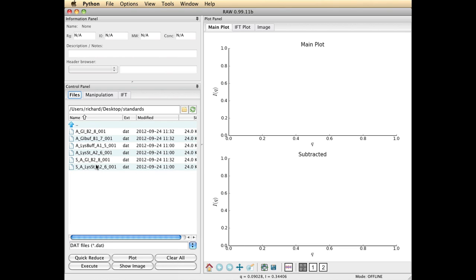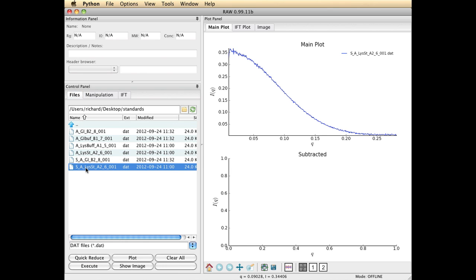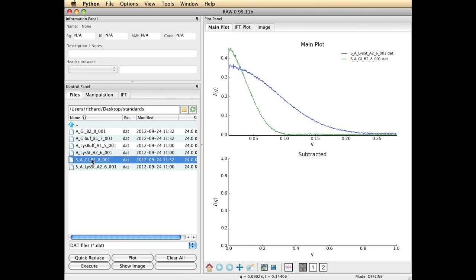Your data files may be named something different, such as .rad files, but the principle is the same. To load a profile into memory, all I do is double click on it. So I'm going to double click the lysozyme and the glucose isomerase.